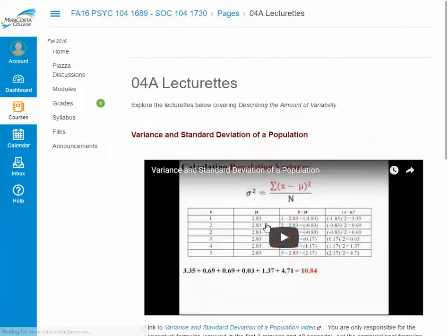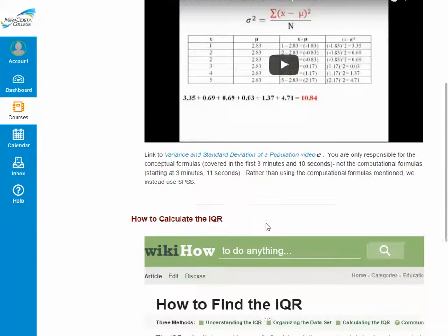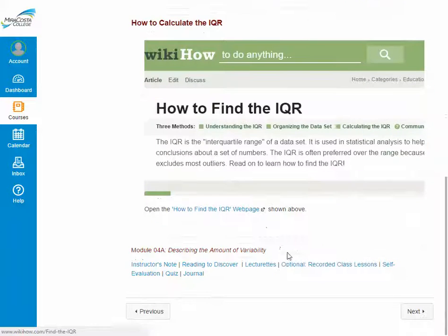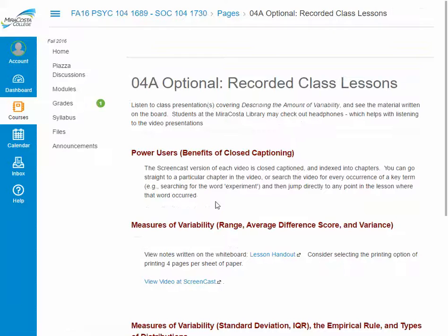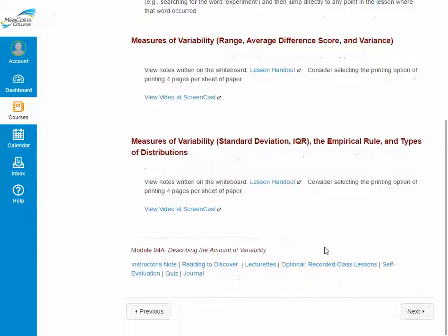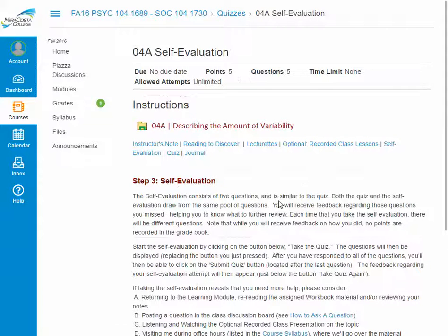Lecturettes consist of both YouTube videos as well as web pages. There are also optional recorded class lessons, which are recordings of lessons given in the classroom. A self-evaluation is a non-graded quiz that you can take multiple times for feedback as well as additional instruction.